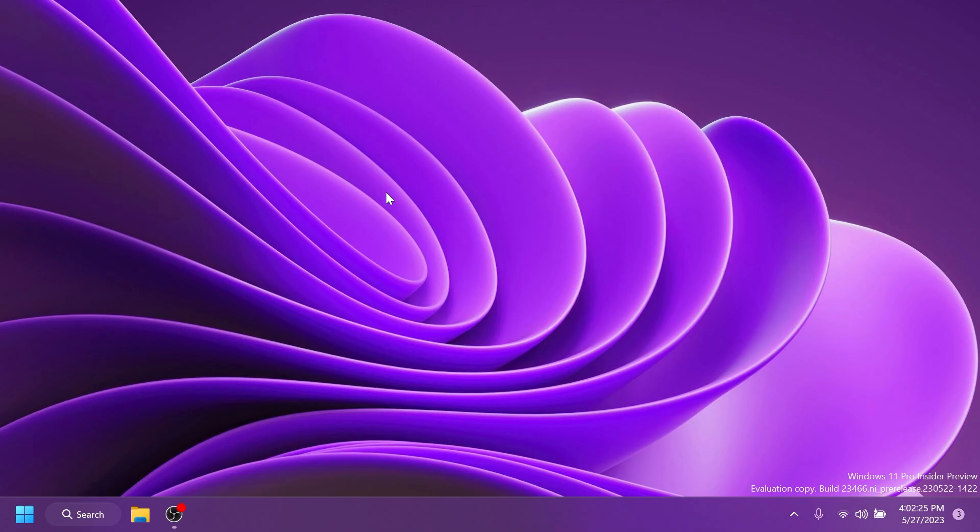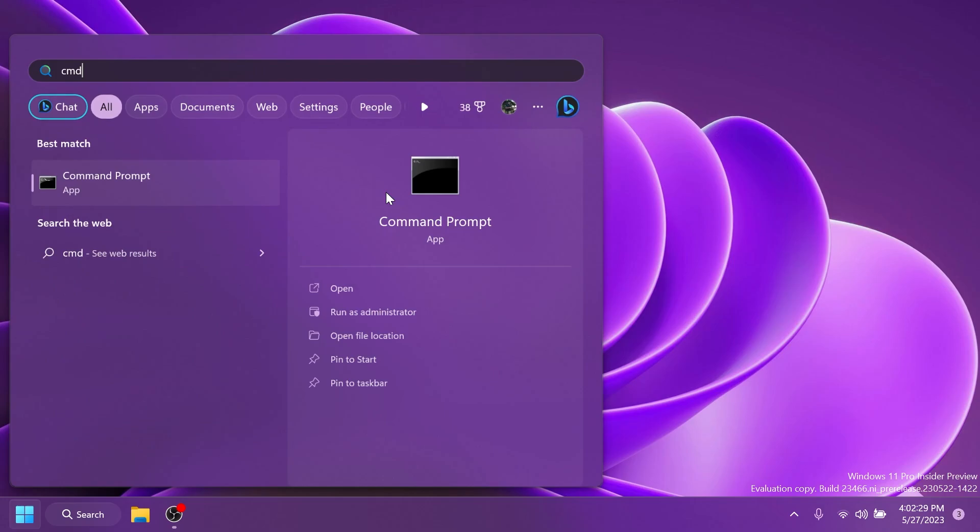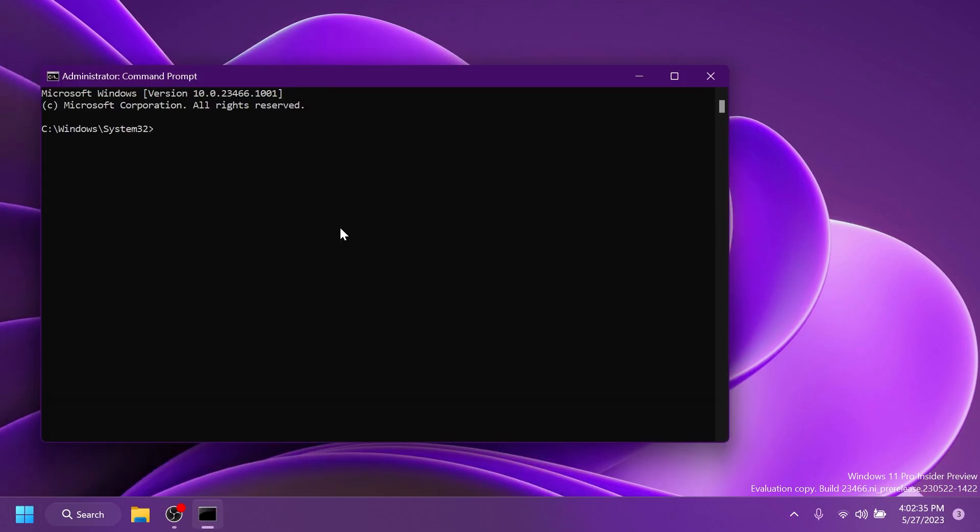And now after ViveTool is set up, all you need to do is to open up the search box, type in here cmd and then click on run as administrator. On user account control of course click on yes. In the cmd all you need to do is to copy and paste in this command that will be in the article below in the video's description.